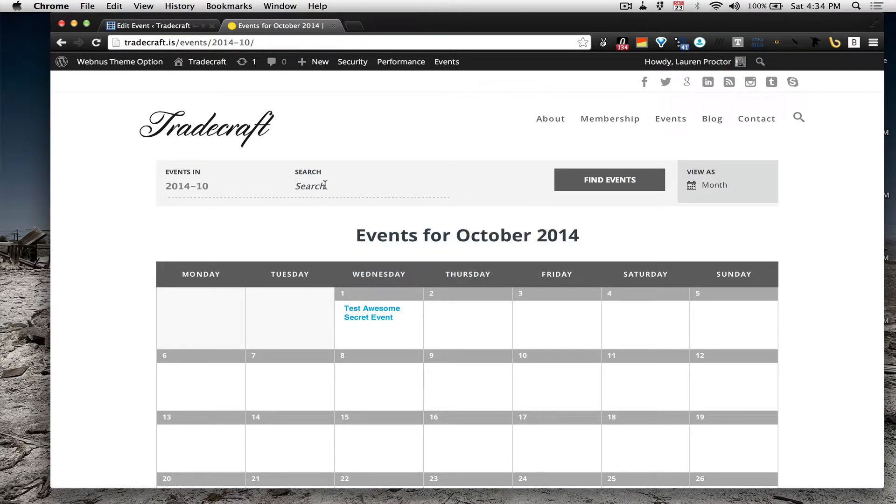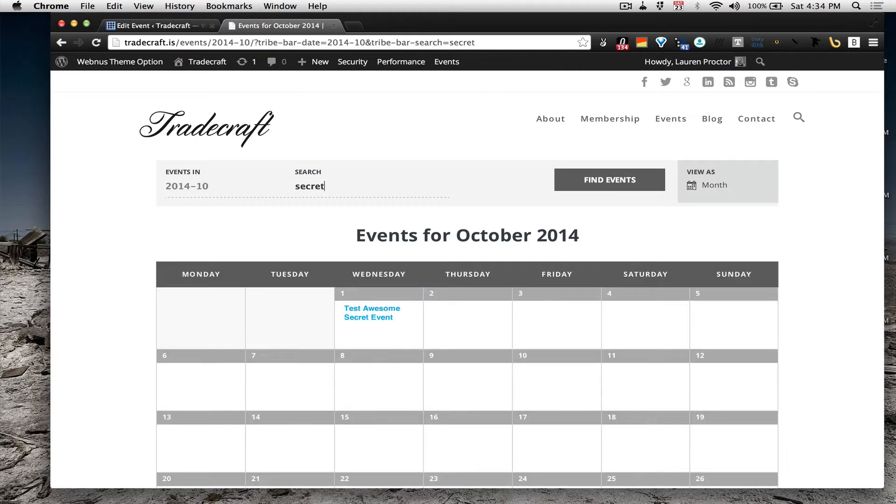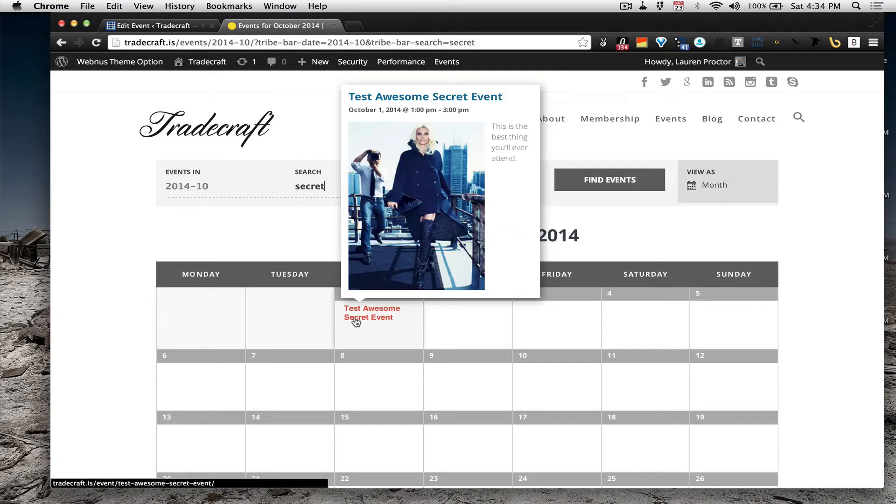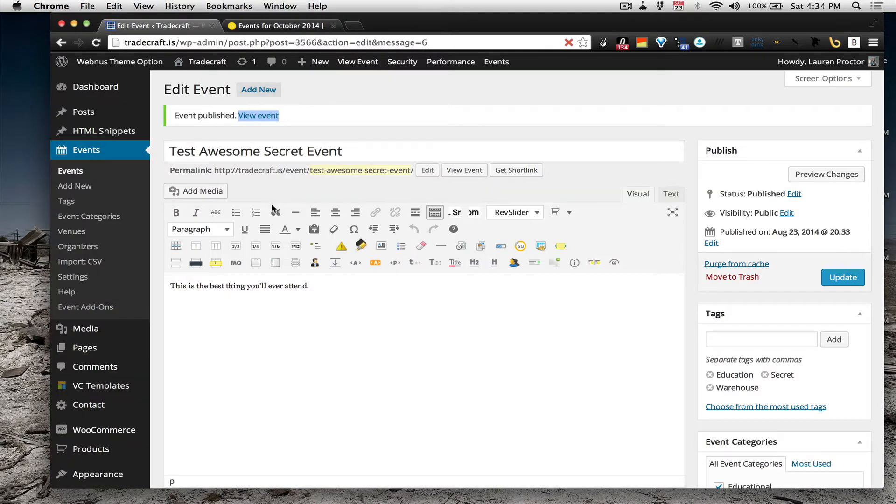And someone can search for events as well, if you want, if someone is wondering. And that's it, that's how you add events.